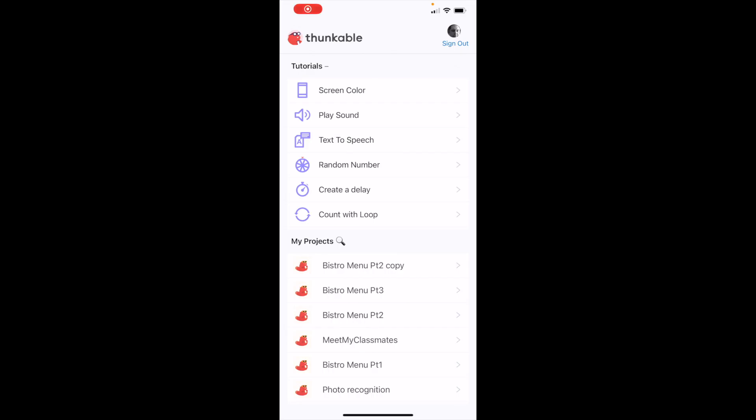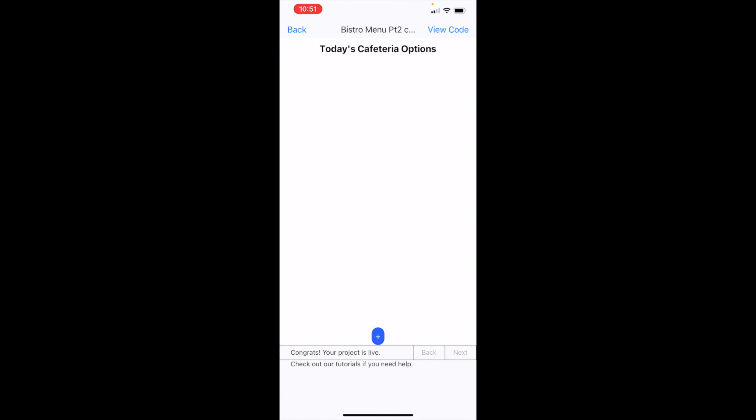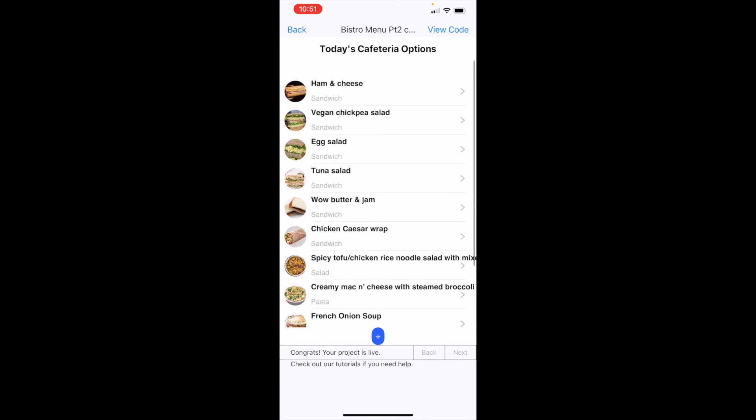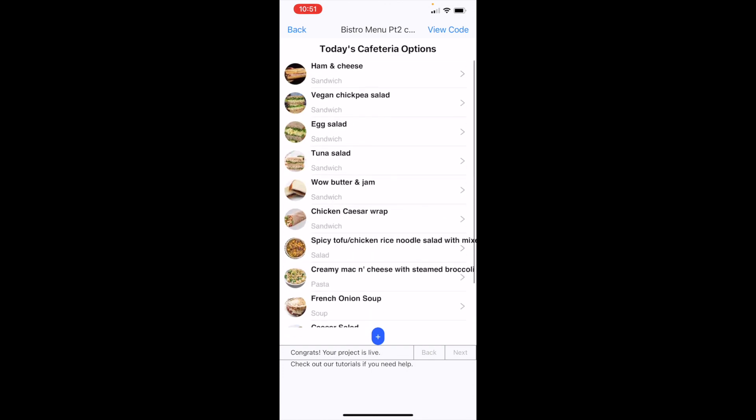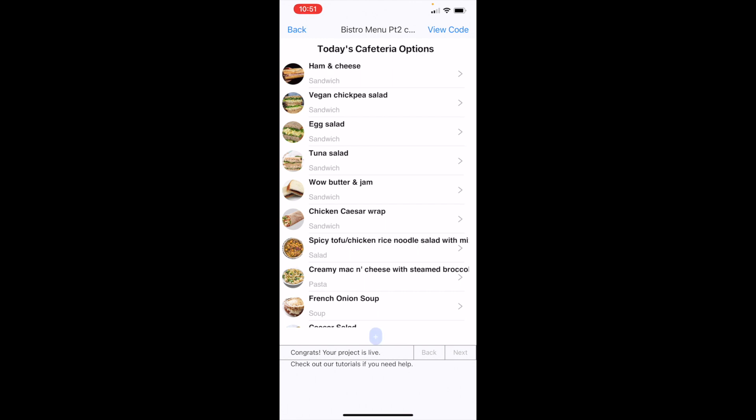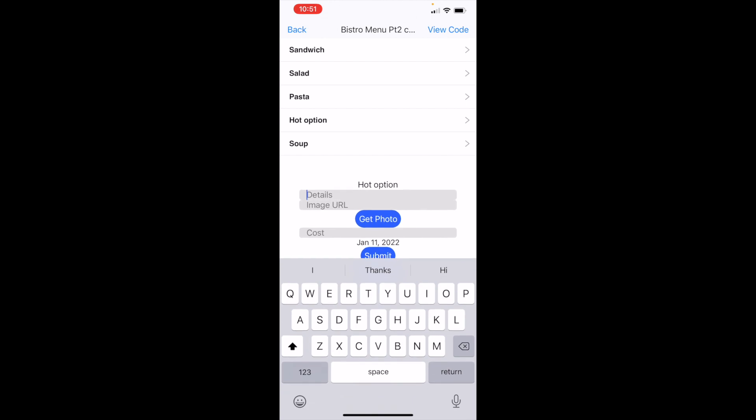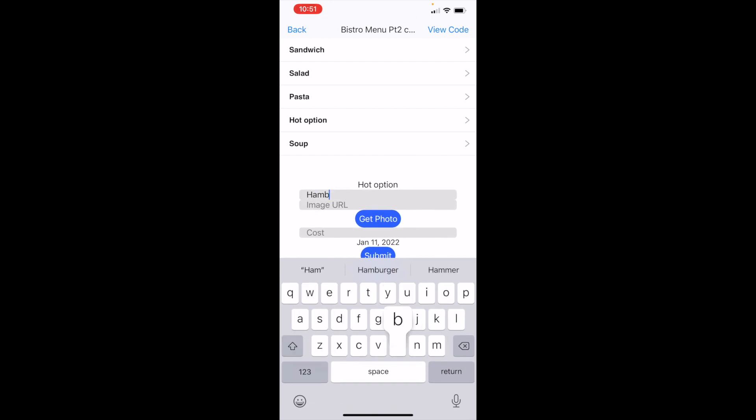Here I am using the Thunkable app on my phone to test this out. So we'll go ahead in. Here are options that are available in today's cafeteria menu. I want to add to that menu. So I push the plus button. Let's add a hot option. Let's make it a hamburger.